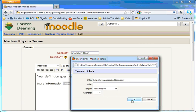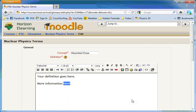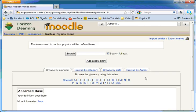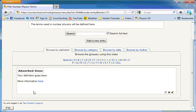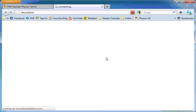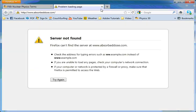Click OK and save changes. And there's your new definition with your link, which probably won't go anywhere because I'm sure absorbdose.com is not actually a website.